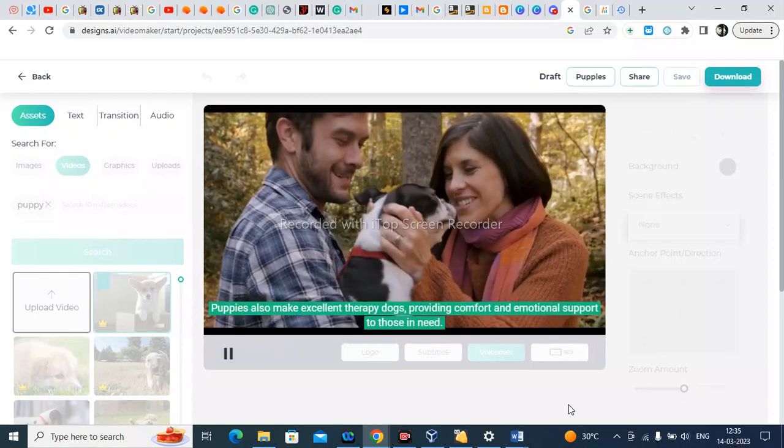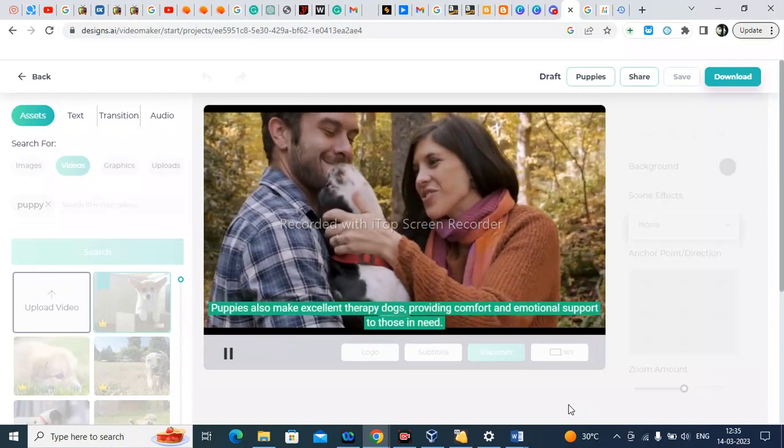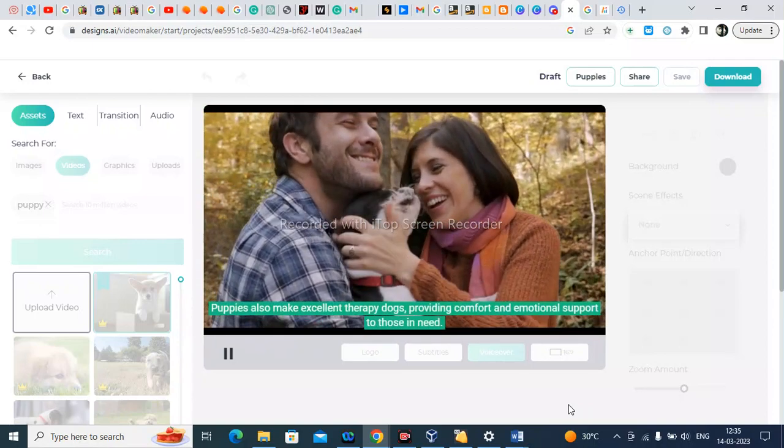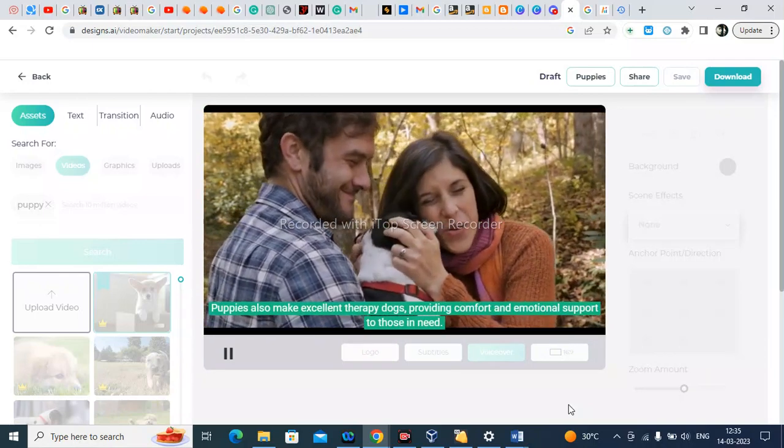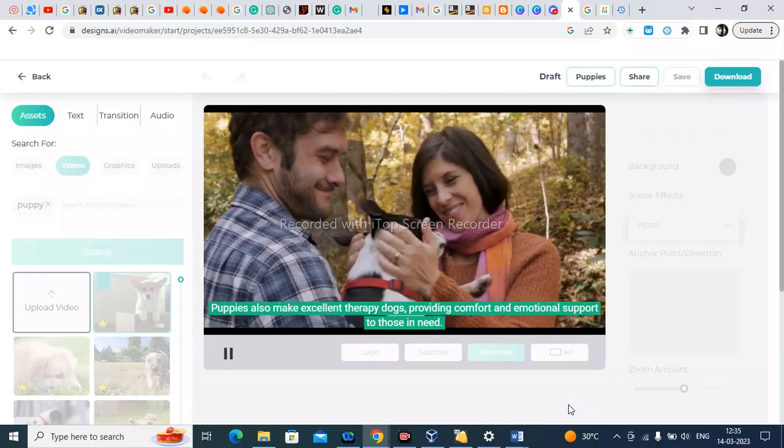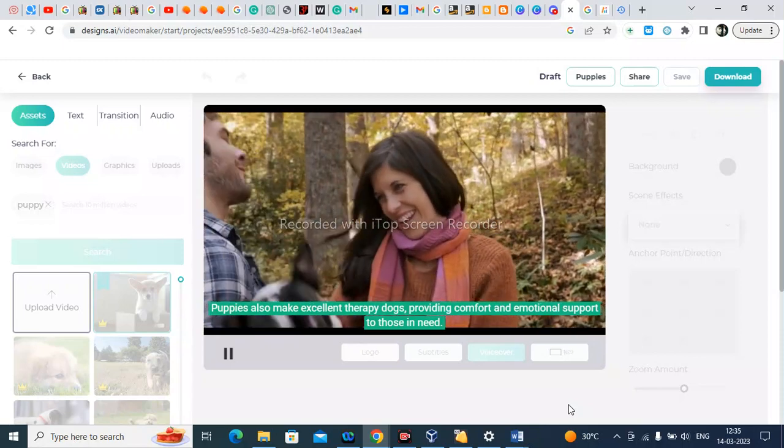Puppies also make excellent therapy dogs, providing comfort and emotional support to those in need.